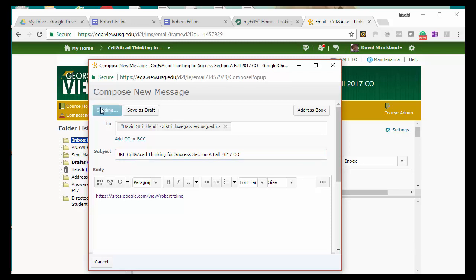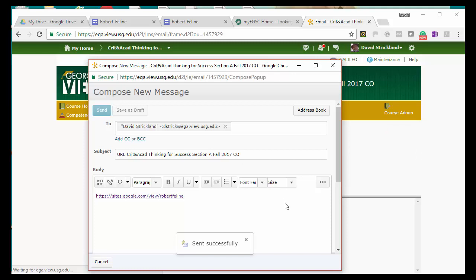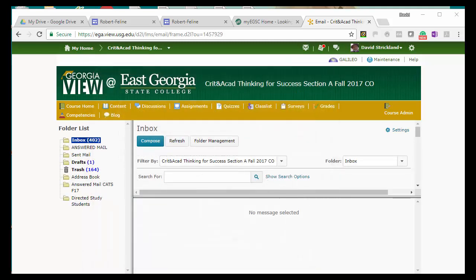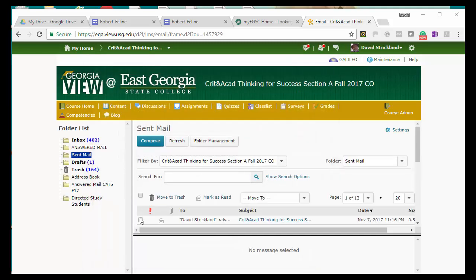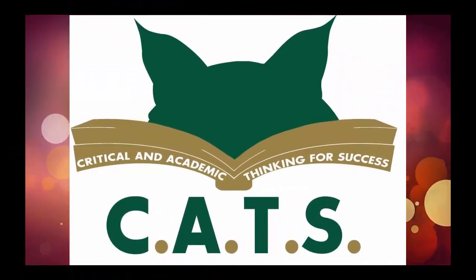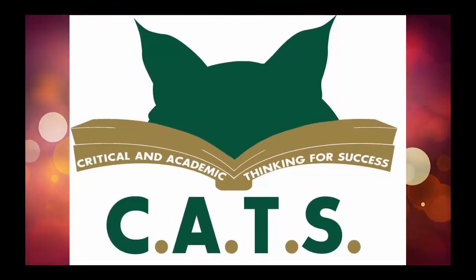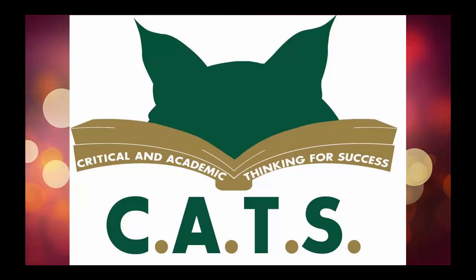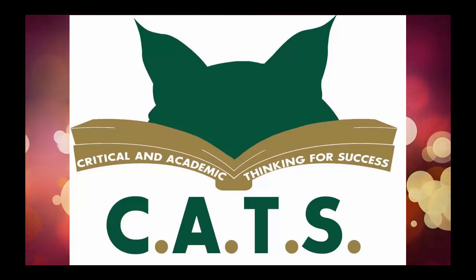When you're done, click Send, and it sends the email to the professor you've addressed it to. You can double-check it by clicking on Sent Mail and seeing that it is in the sent mailbox. And that's it — let me know if you have any questions. That's all, folks.